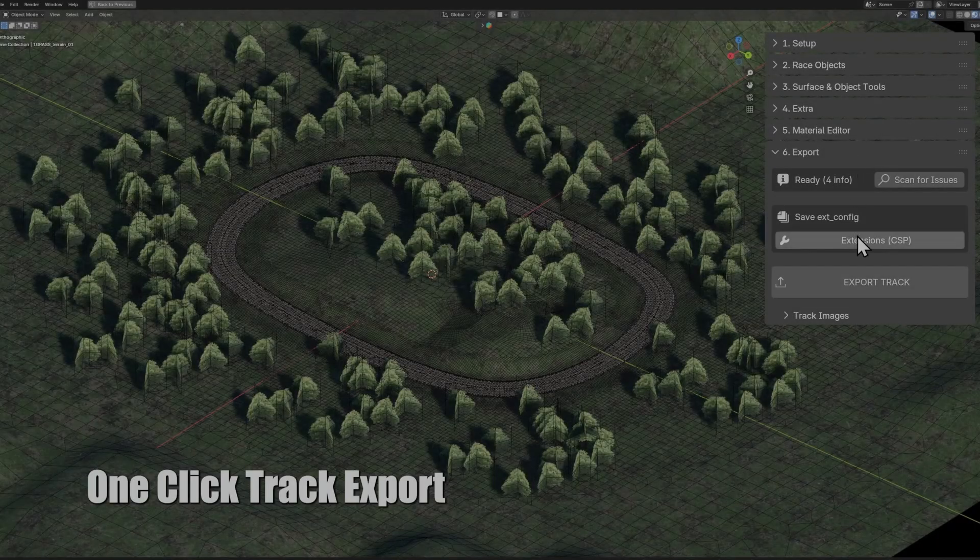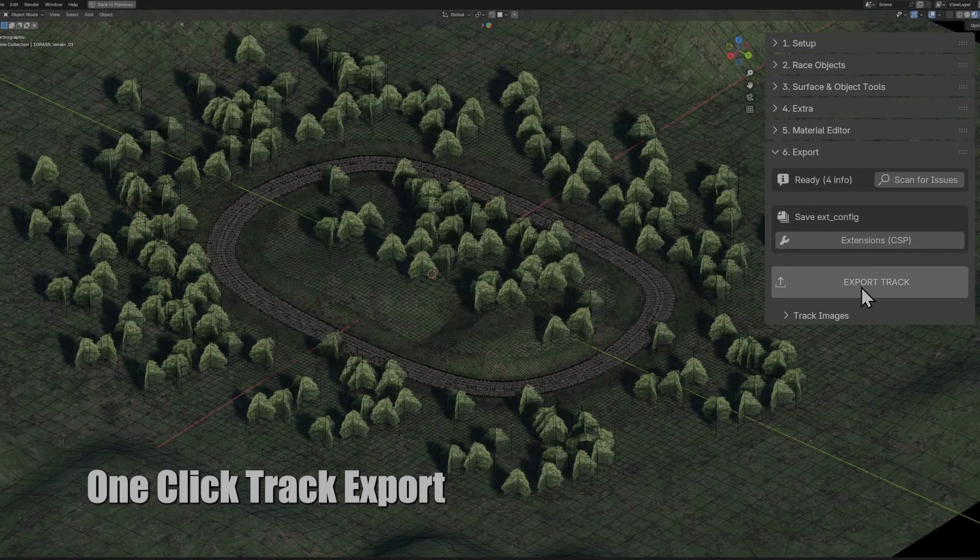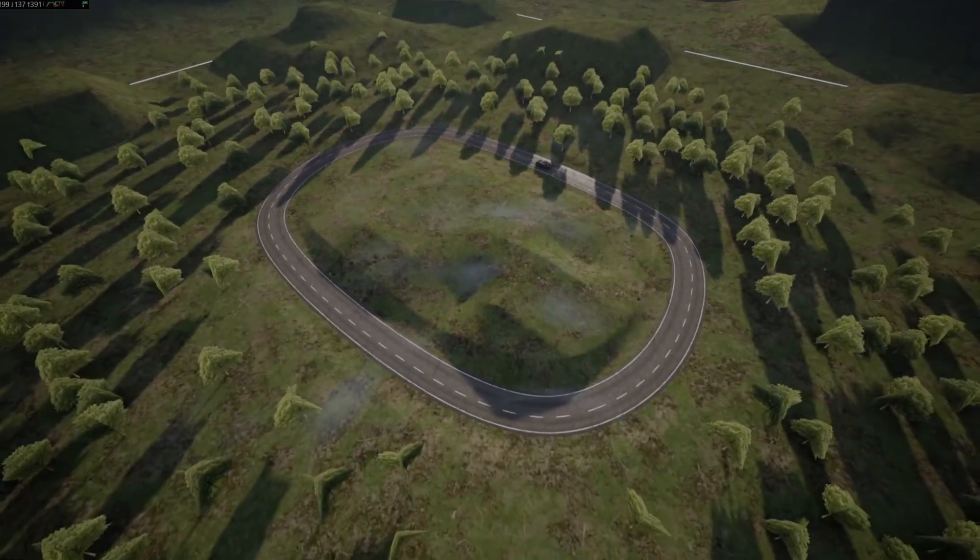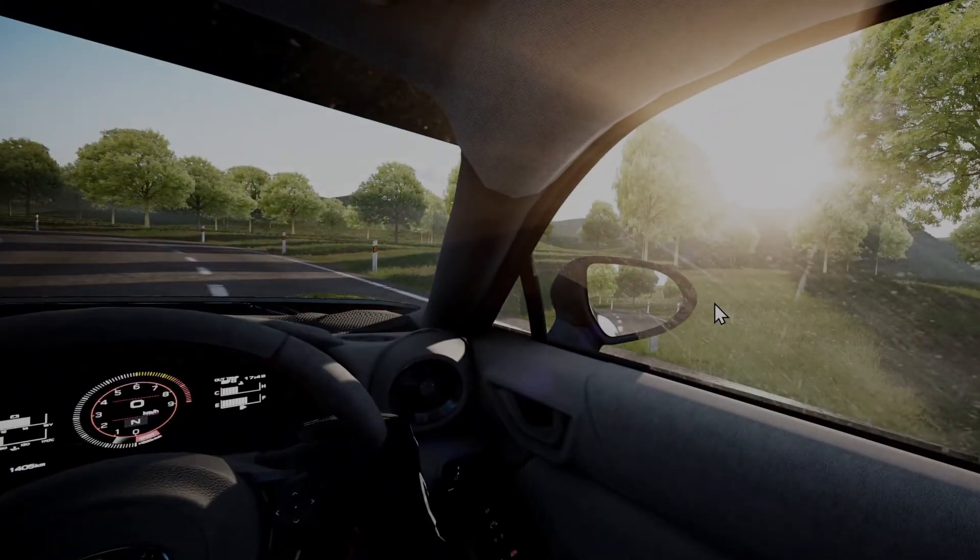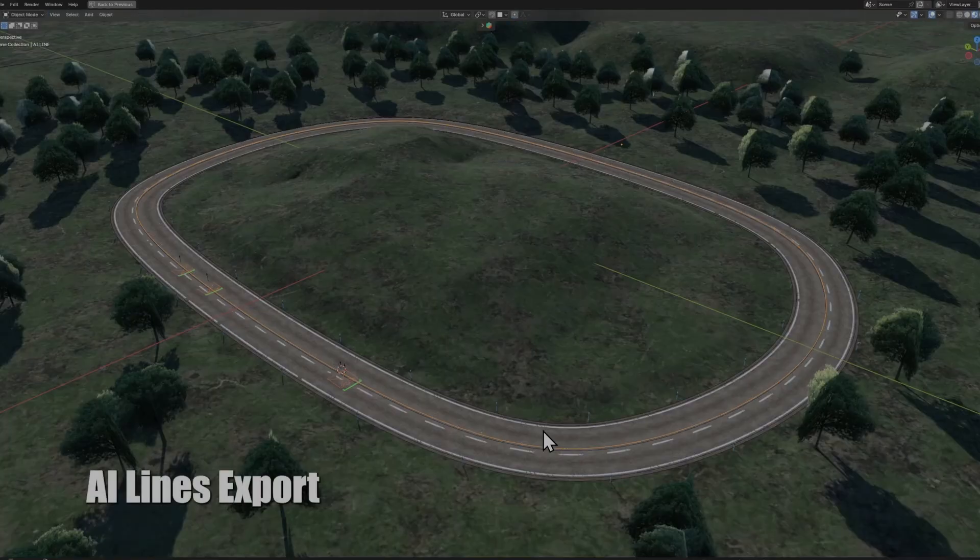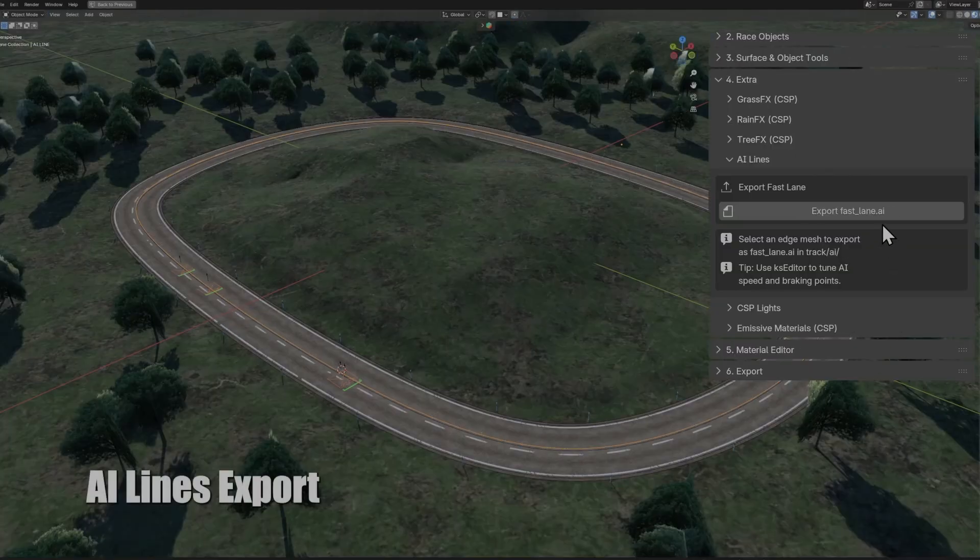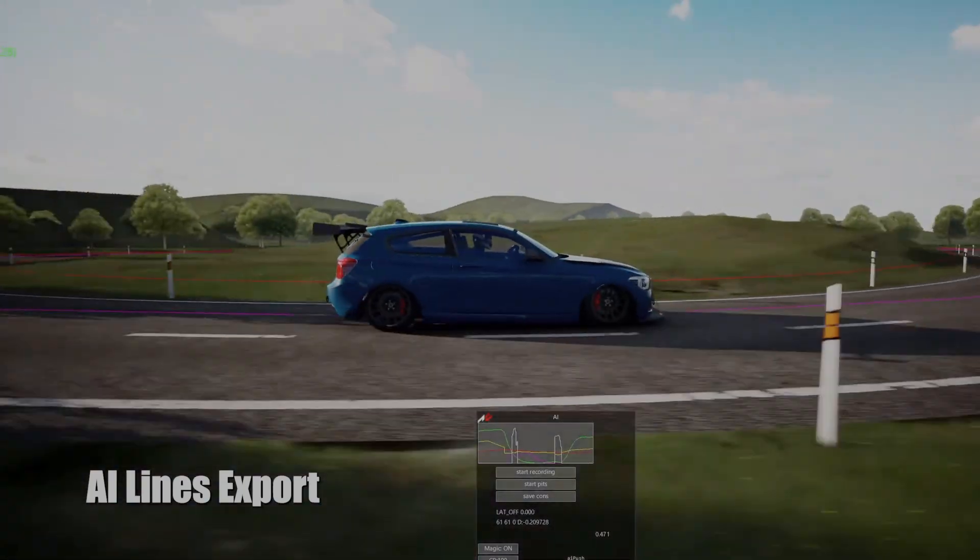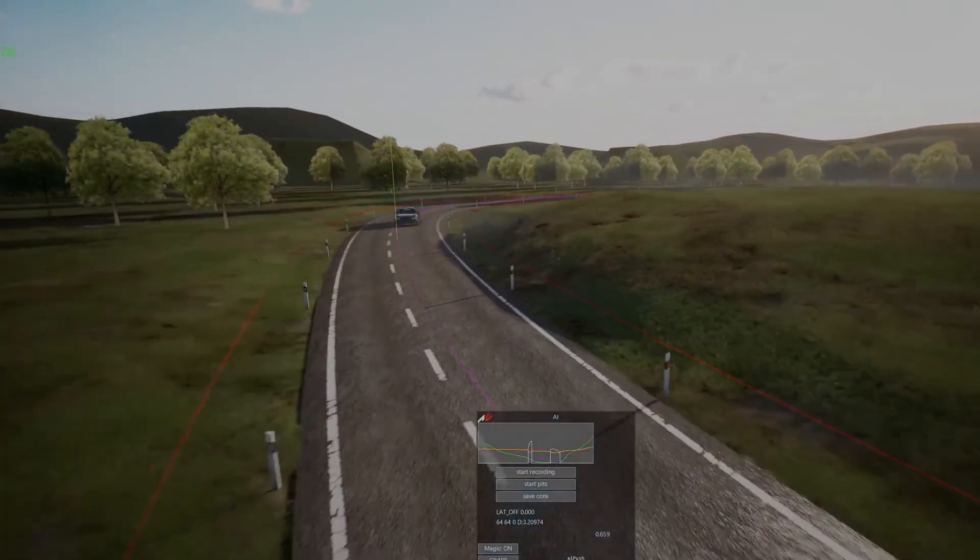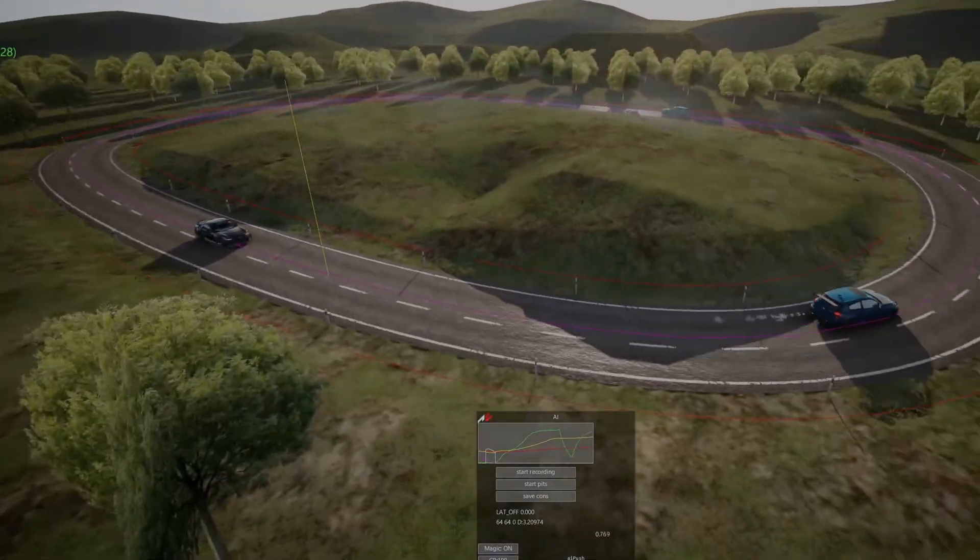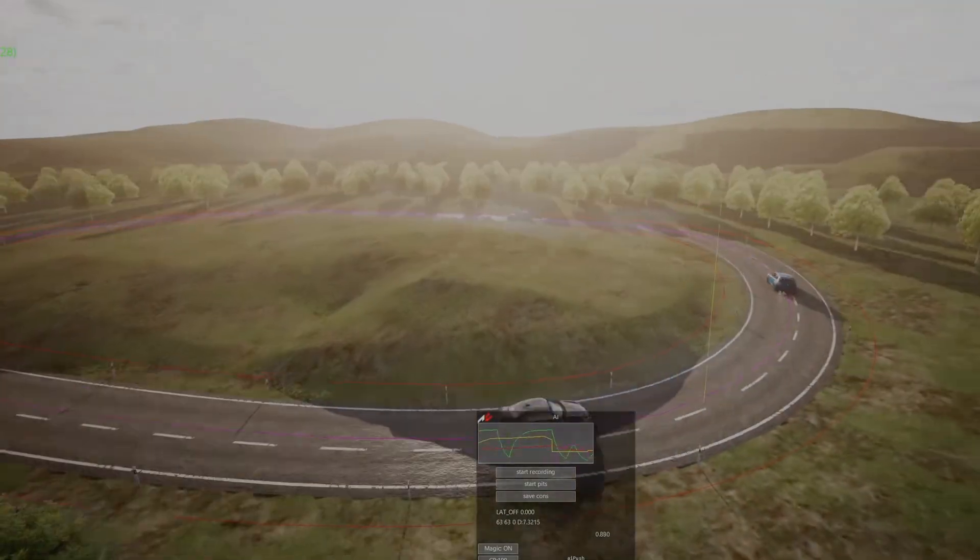Speaking of that, Fluffy just released the first version of his Assetto Corsa exporter add-on. It's a huge step up from the old workflow and makes exporting everything way more streamlined. If you're creating content for Assetto, definitely check it out.